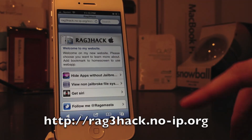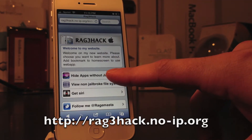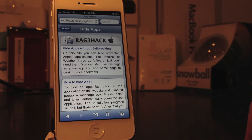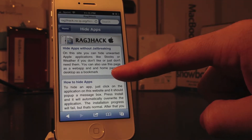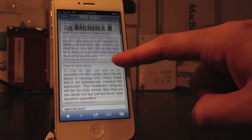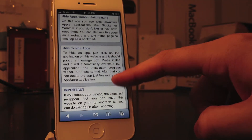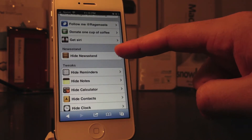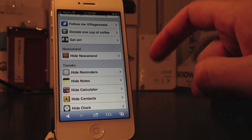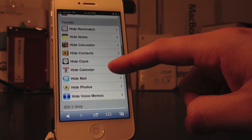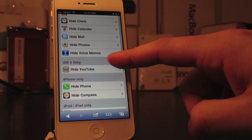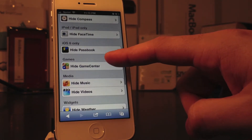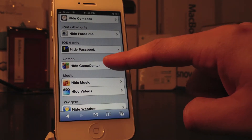Once you get to the site, you're going to select 'Hide Apps Without Jailbreaking.' Once you get to this, read the information just to be safe, and then you can select the application you want to hide. In this case I'm going to go ahead and select Game Center.